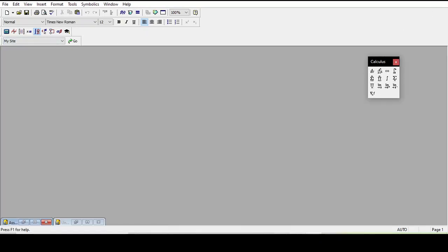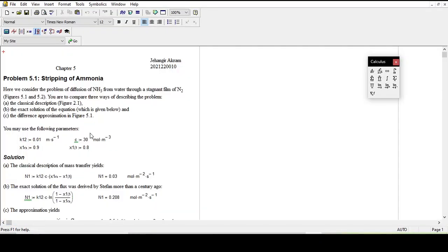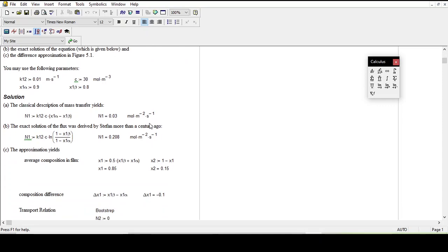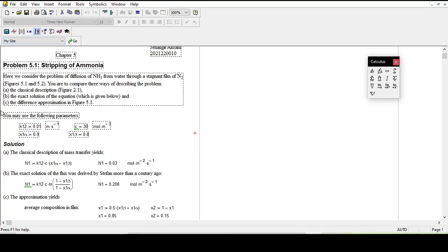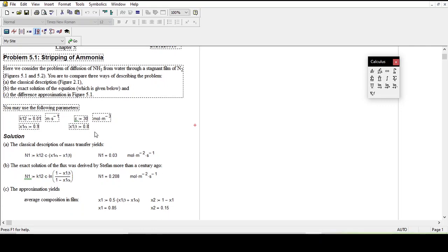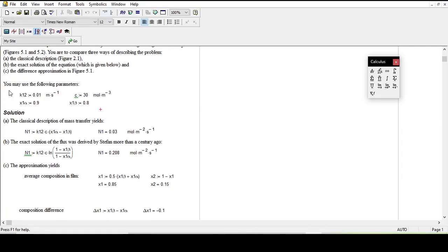Let me show you a problem which I solved using this software. I had to calculate the flux, which is calculated using the Maxwell-Stefan equation. I was given the variables. You can define a variable — I will show you again here. Like if you want to define a variable.